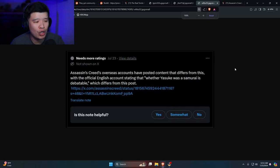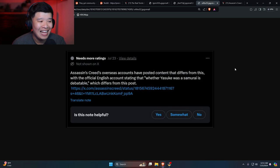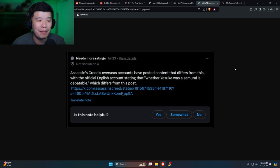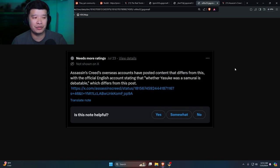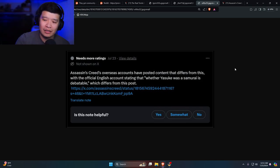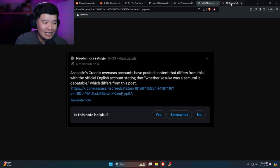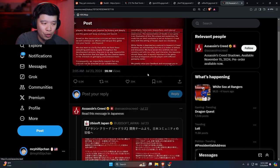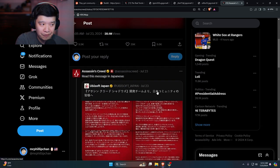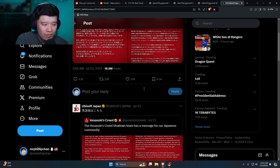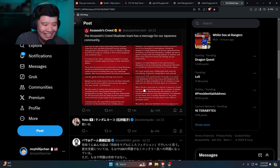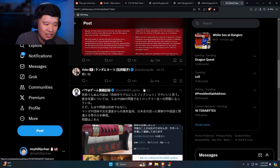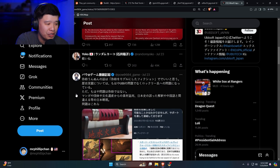Here's another one. Assassin's Creed's overseas accounts have posted content that differs from this, with the official English account stating that whether Yasuke was a samurai is debatable, which differs from this post. Thank you for that man, thank you Tombi. That definitely helps a lot, man, because like I said, when you actually go to the actual post, it is not there. It is not visible.